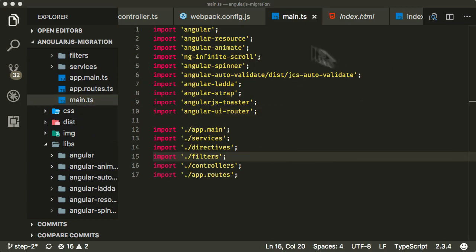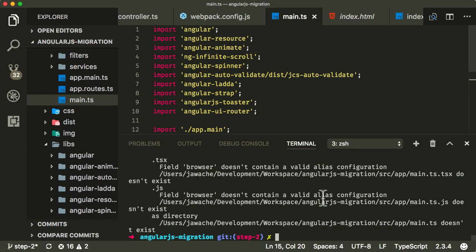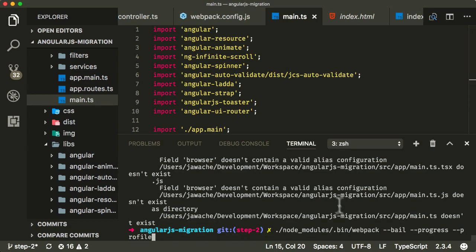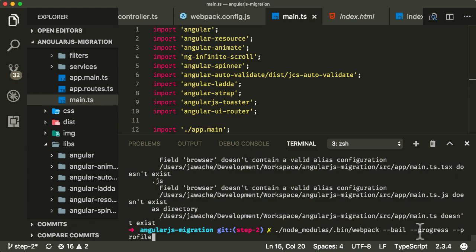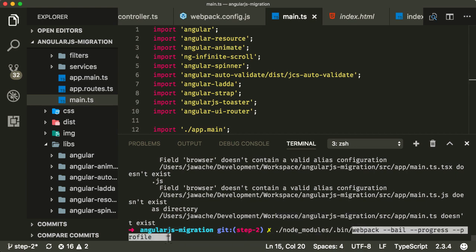Okay. So in order to actually run our code, now we could actually run it on the command line, like I showed you before with the node modules, bin, webpack, and bail progress like before. But actually what I want to do is I want to add this to my package.json as an npm script. So I'll take this.